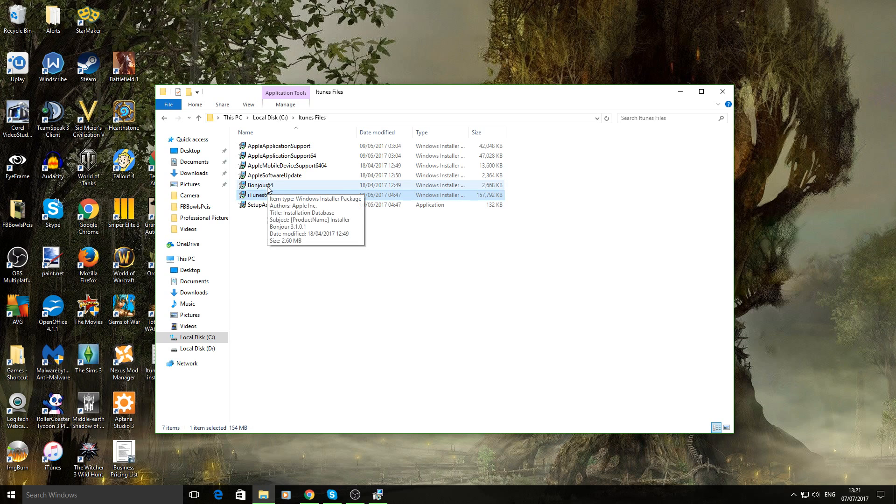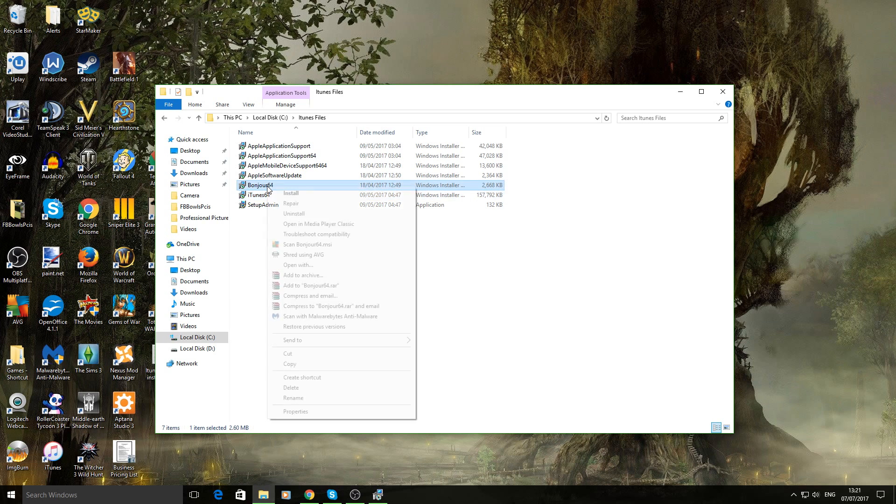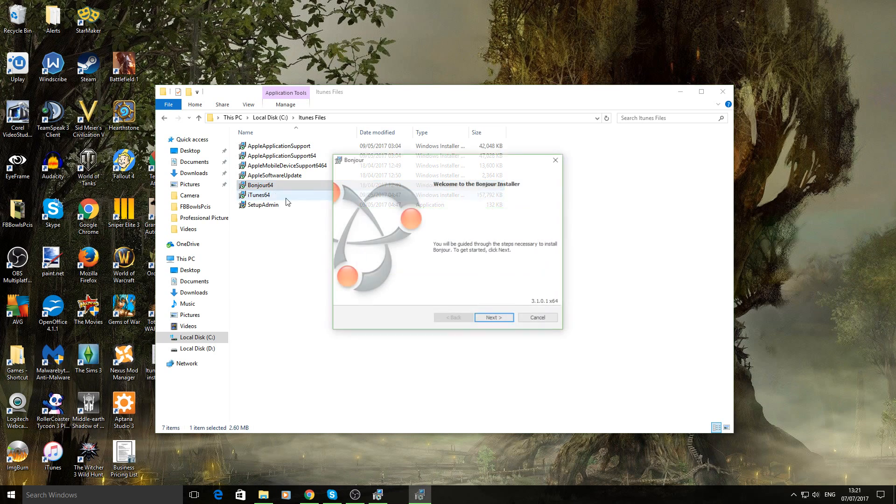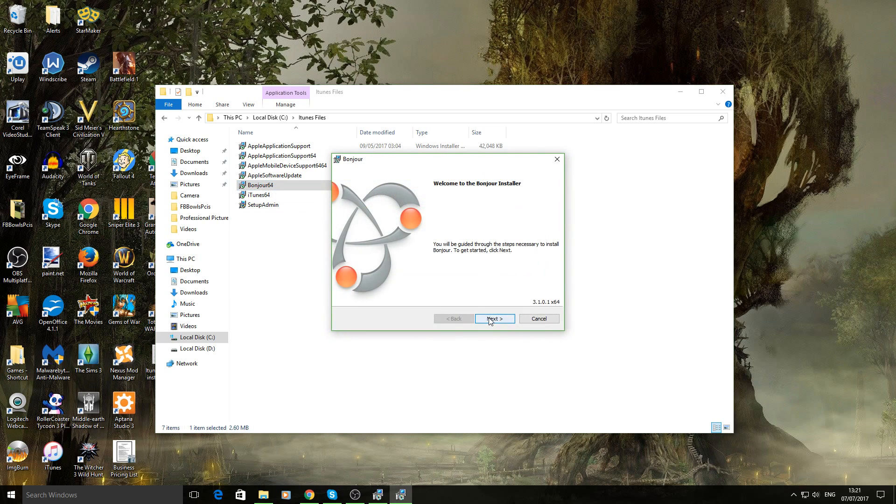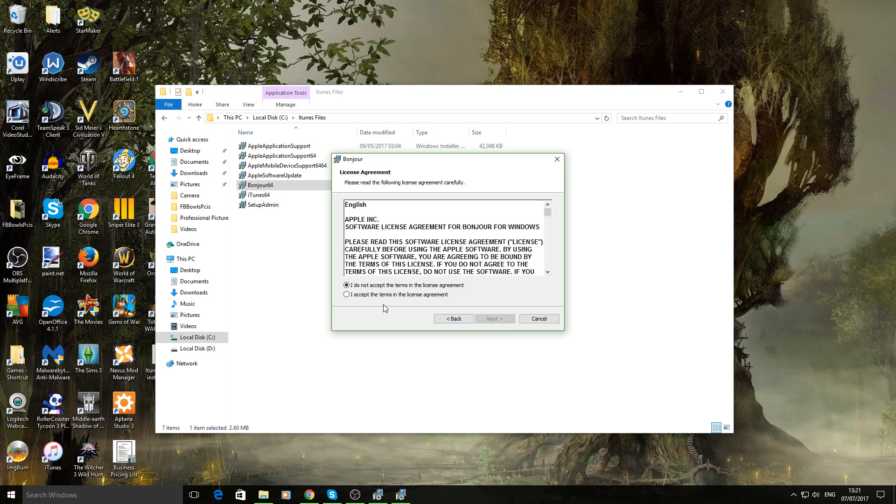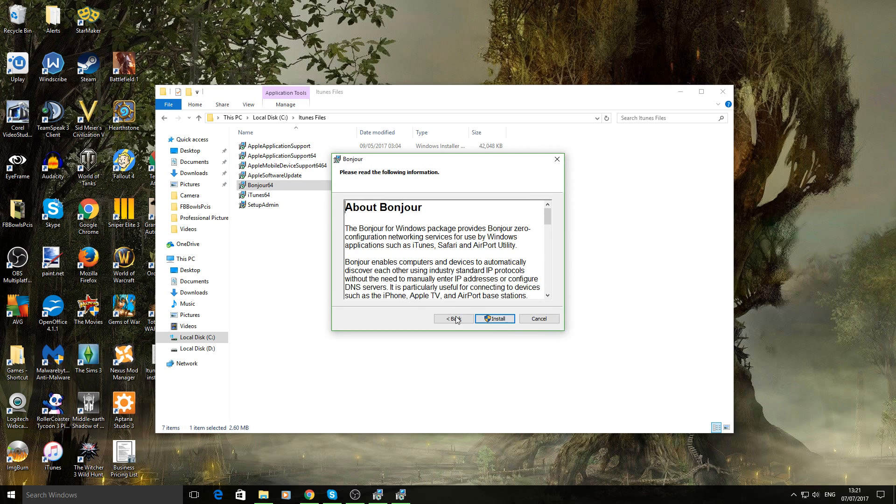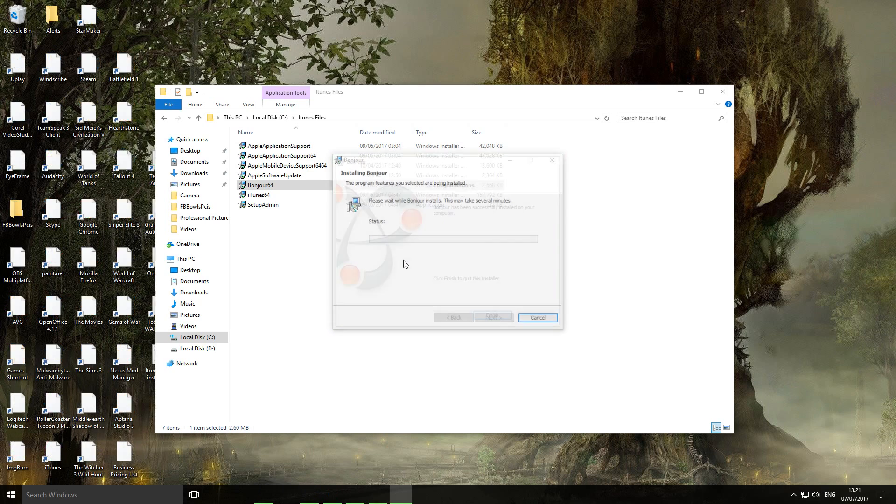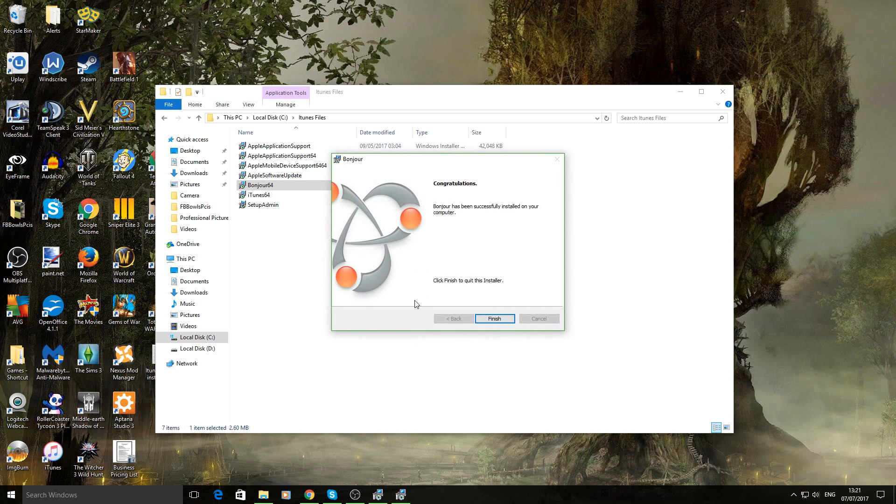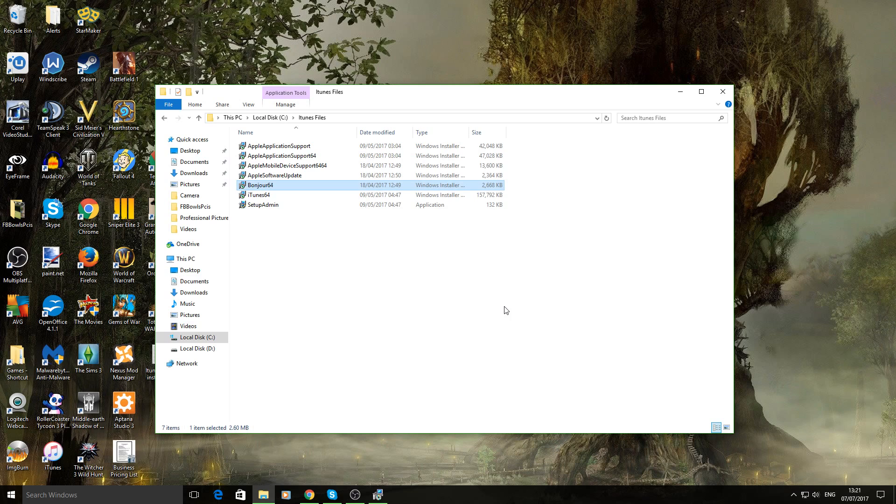You want to install Bonjour 64. Just go through the motions again. Just let them install into their various locations. Install. Finish.